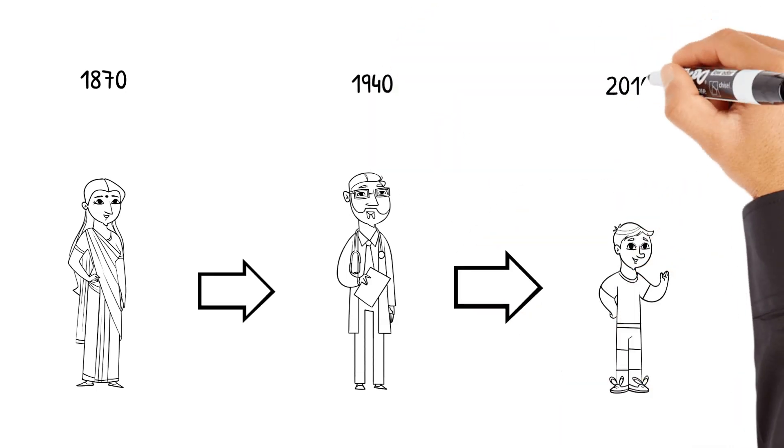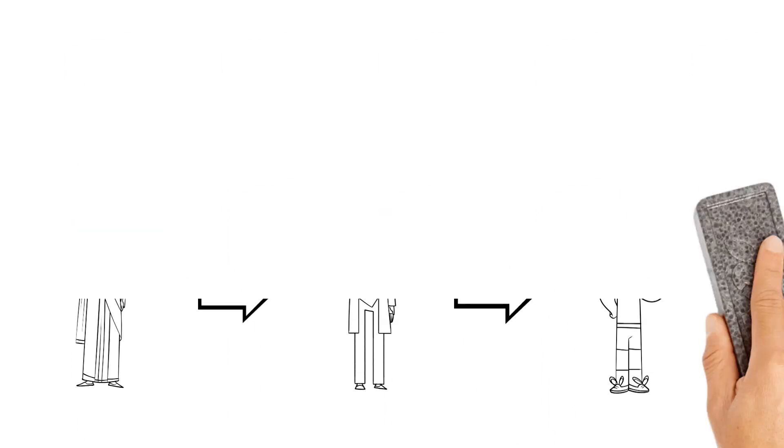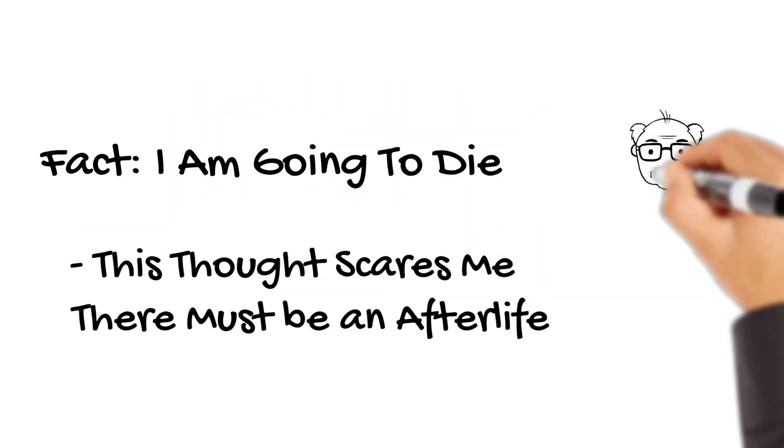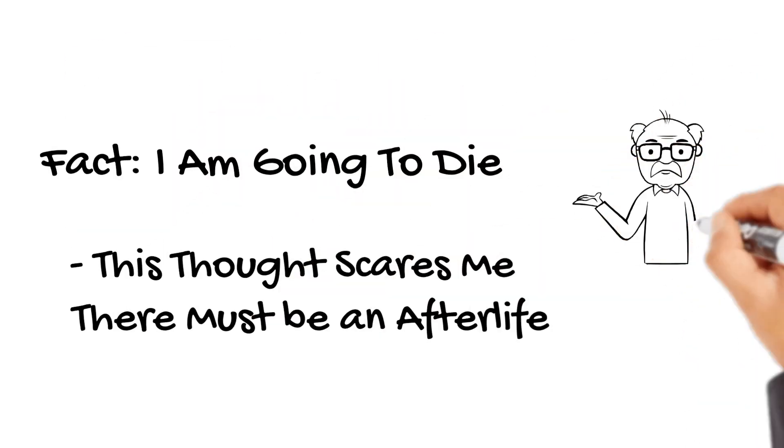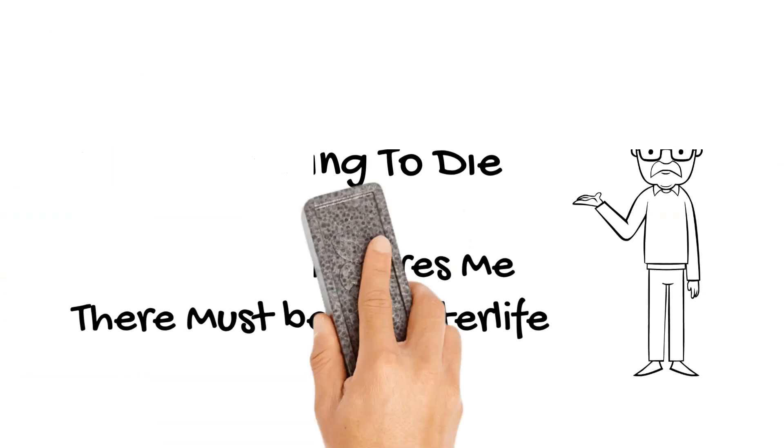Is all of it just wishful thinking and a way for us to cope with the end of our and our loved ones' lives, as Dawkins and other atheists believe?